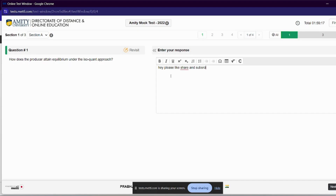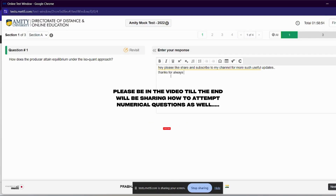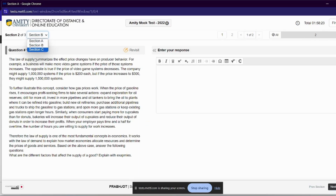If you are watching this video, please like, share and subscribe to my channel, and please share it in your WhatsApp groups so that you can help other students. You will get a lot of useful content on the channel. You can see the upper menu — we have Section 2 and Section B. We can also shift from here: Section A, Section B, Section C. We have to navigate from this section.